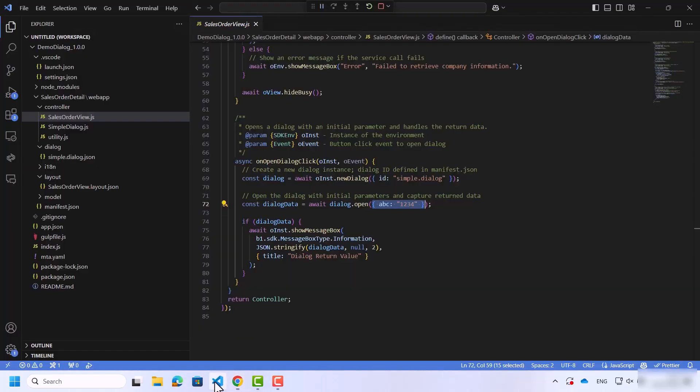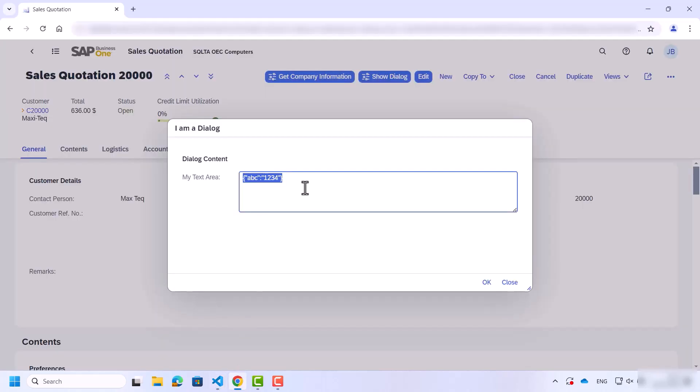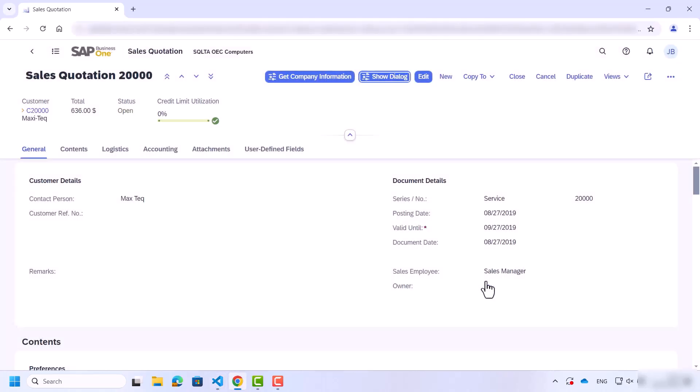If the dialog data is not empty, it will return the value in a message box. I'll change the text, which then shows me the dialog return value.